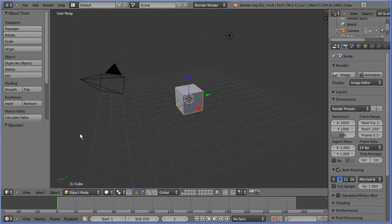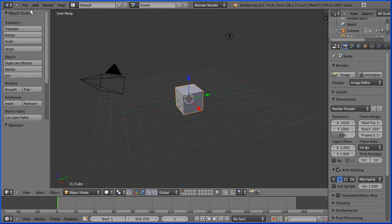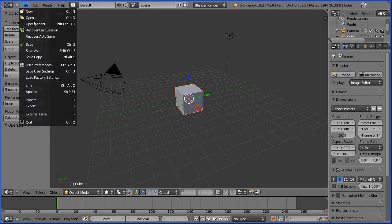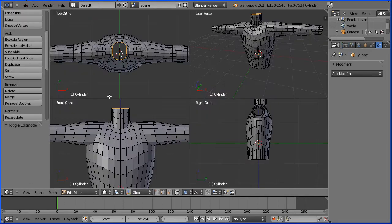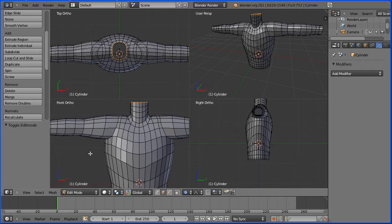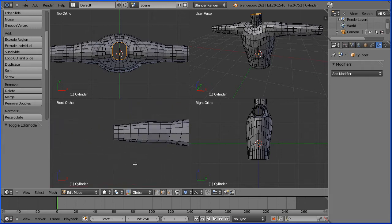I'm going to open the file with the upper body that I made in a previous tutorial. In the front view I'm going to pan, shift and middle mouse button, and zoom in with the mouse wheel.